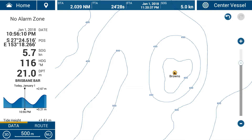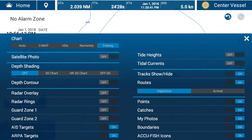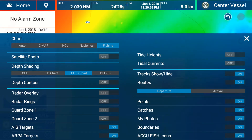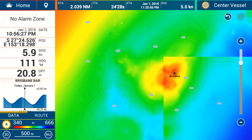To turn on the HRCOs, we swipe up from the bottom to bring up the bottom menu. Along the left-hand side you'll see a menu called depth shading, and in there we tap HR3D chart. That's turned on our HRCO charts and you can see in the background the colors have just started to appear as well.